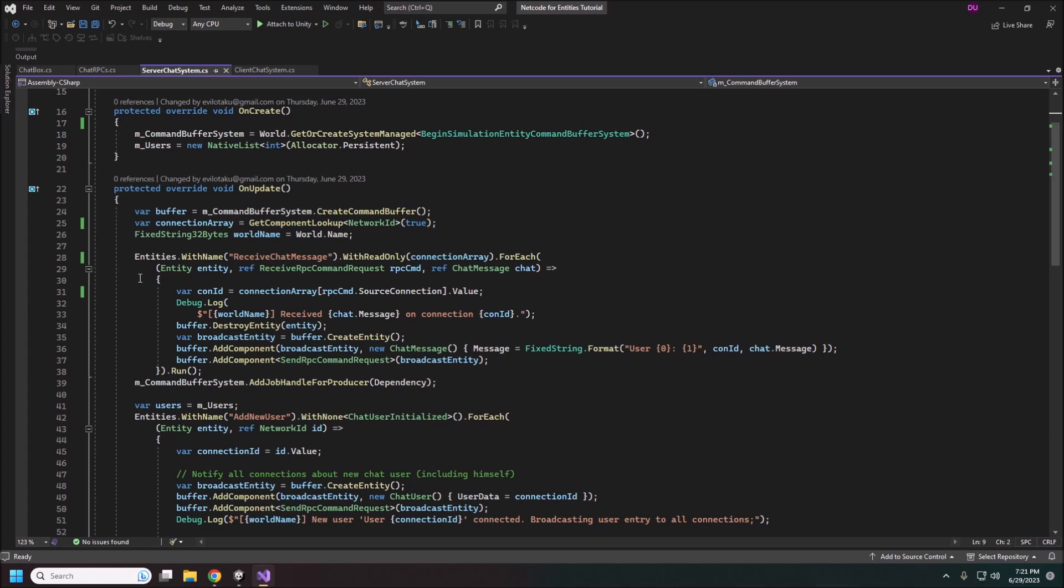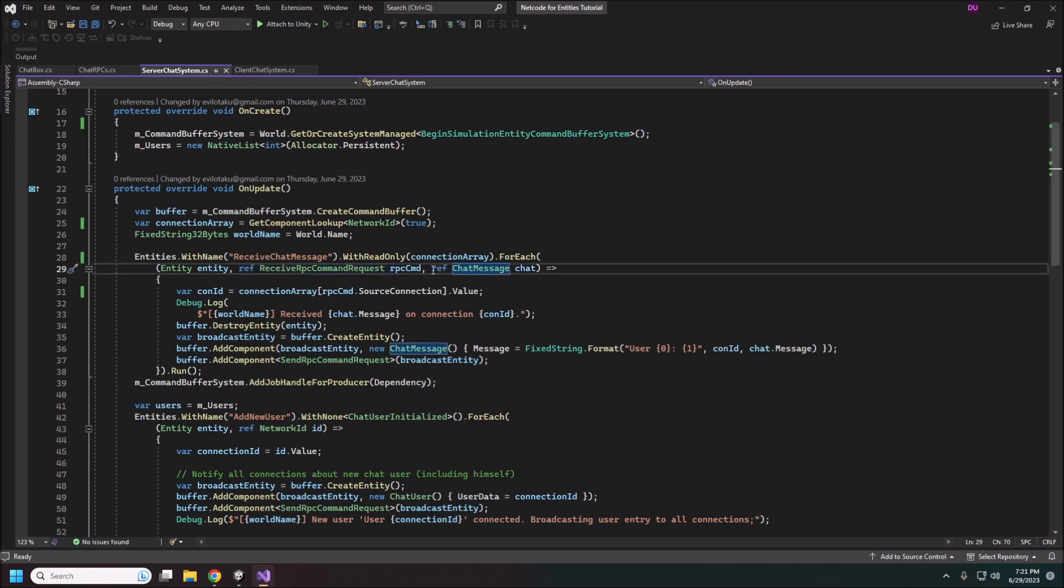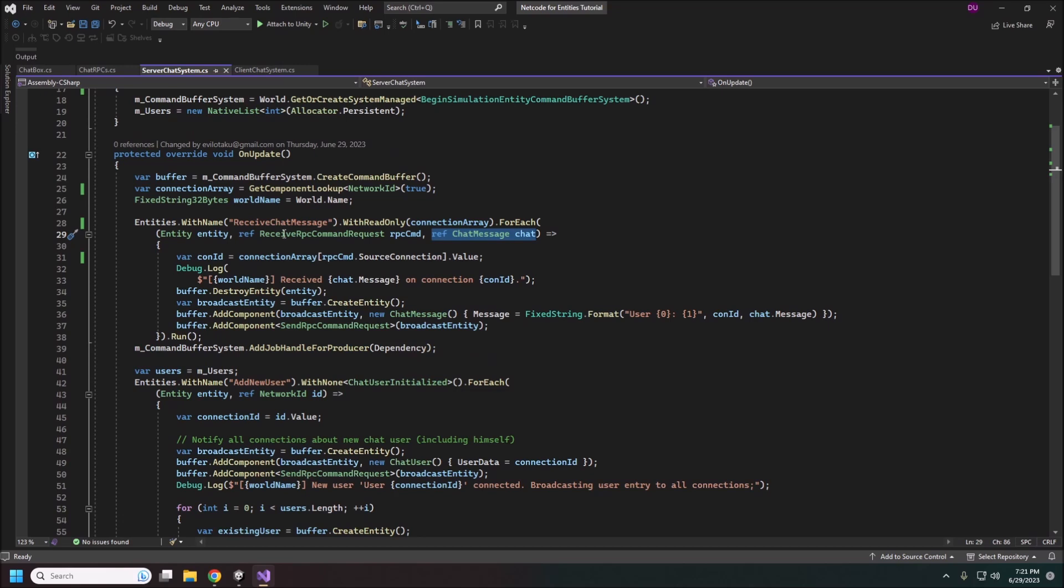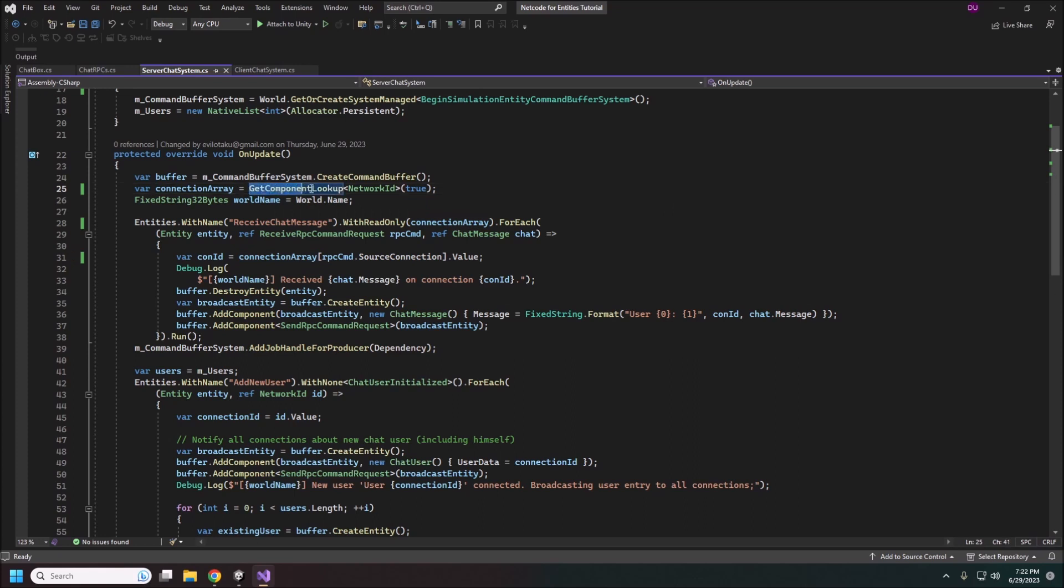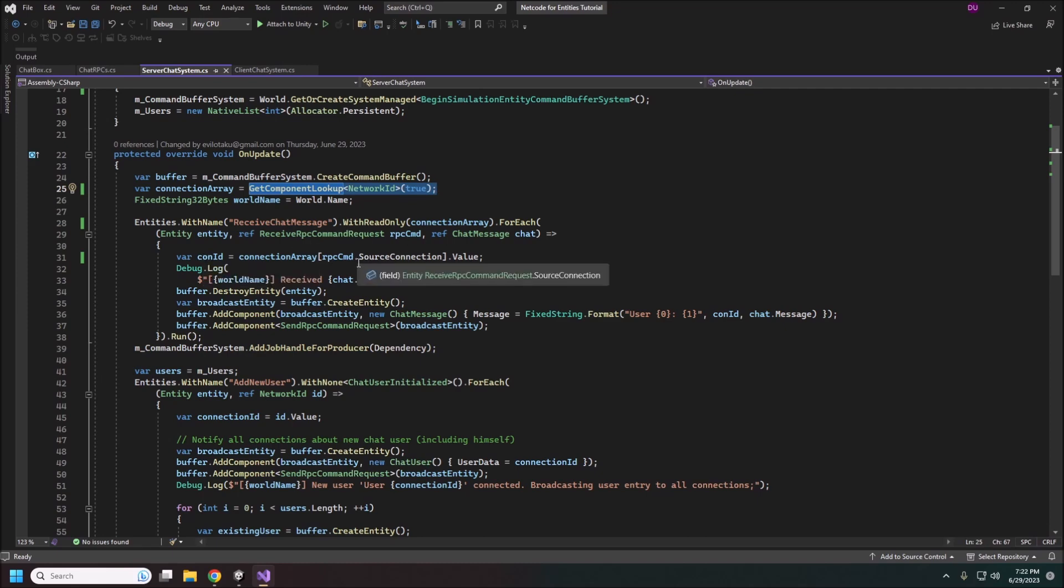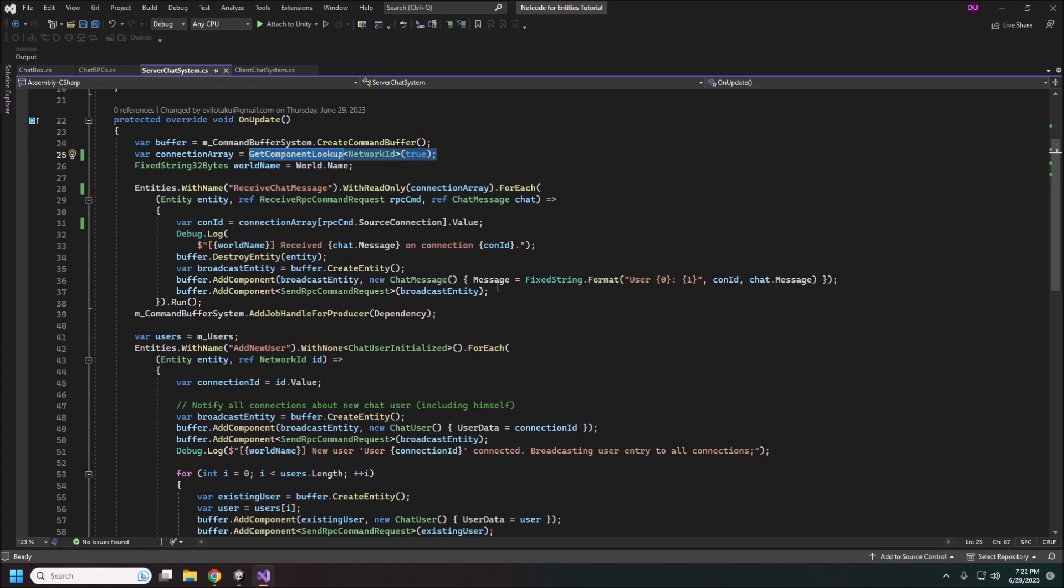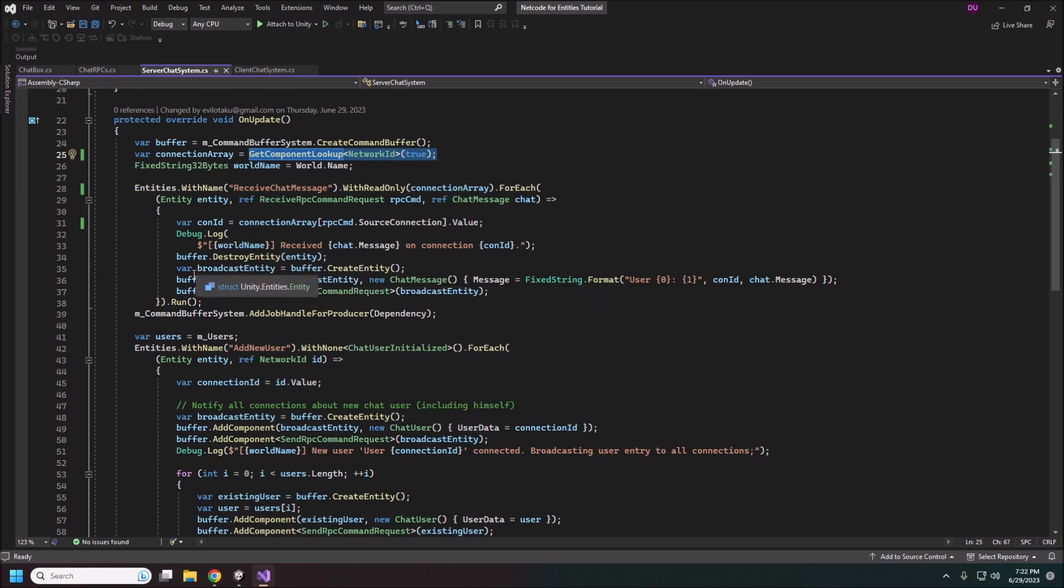So to actually receive the RPC that we sent really all you need to do is have a system or a query really that queries for the receive RPC command and also the actual command that is being received. Once we do this we can grab the command source connection from our lookup, our component lookup that we got up here. This will get the network id that sent this message. We are going to add that to the chat message at the very beginning. So it'll just be like user 1, user 2, user 3, and then the actual chat message. So again just like before when we're sending it from the client this is sending it from the server. We're just broadcasting it back out.